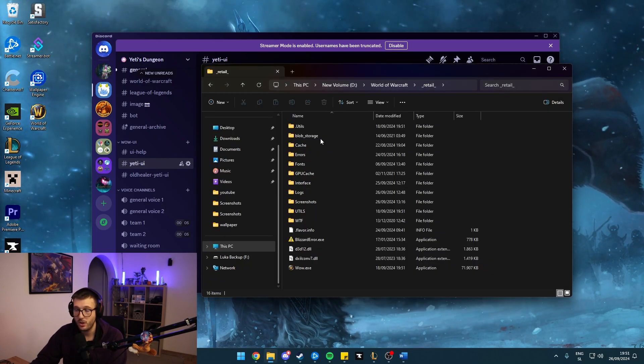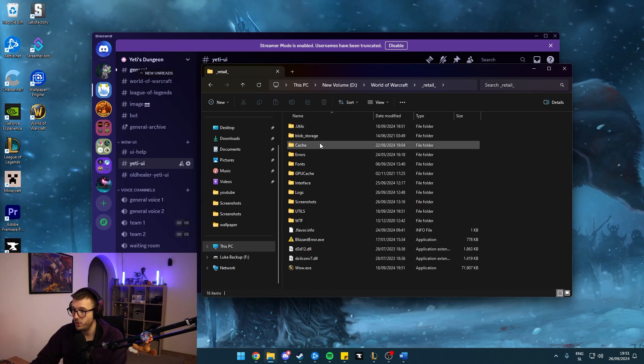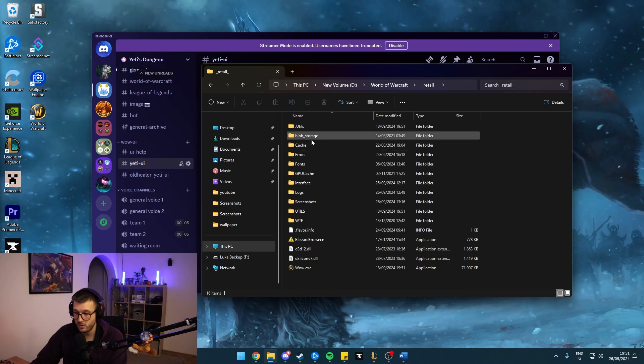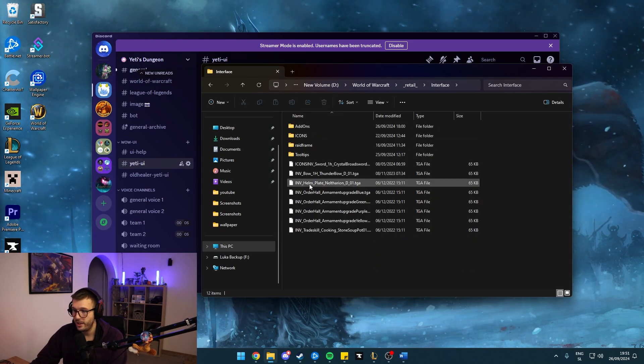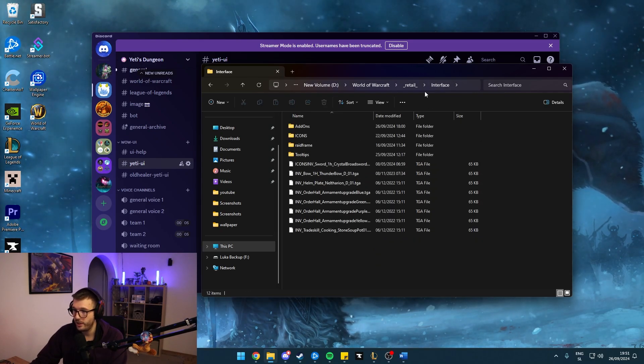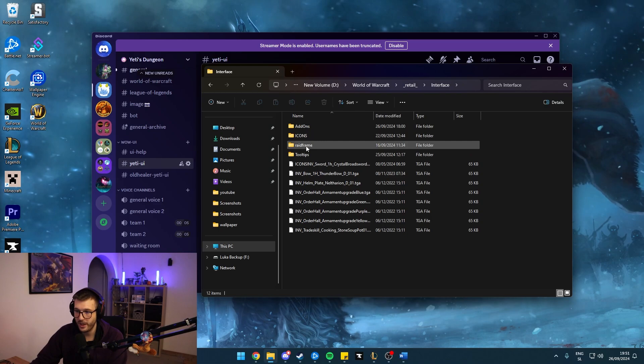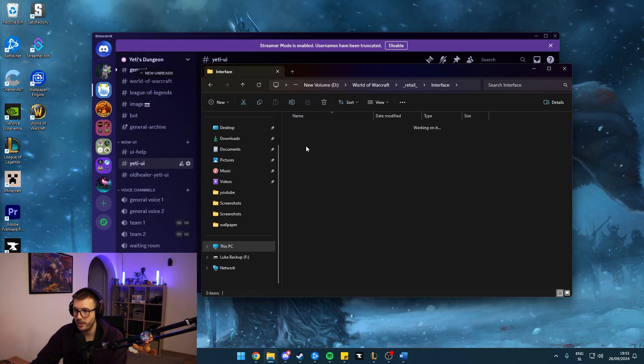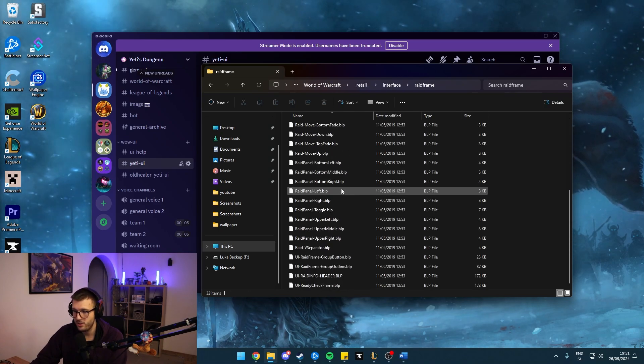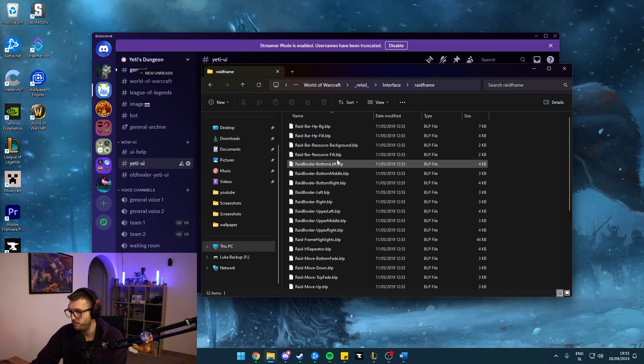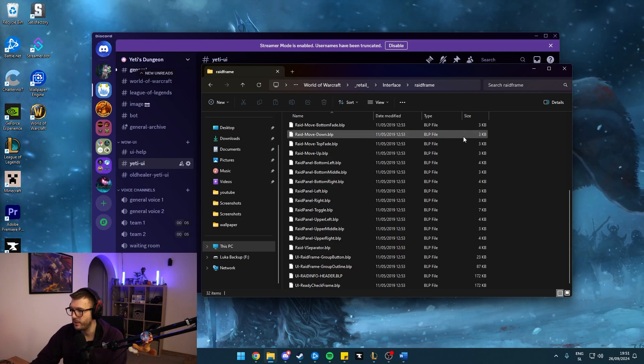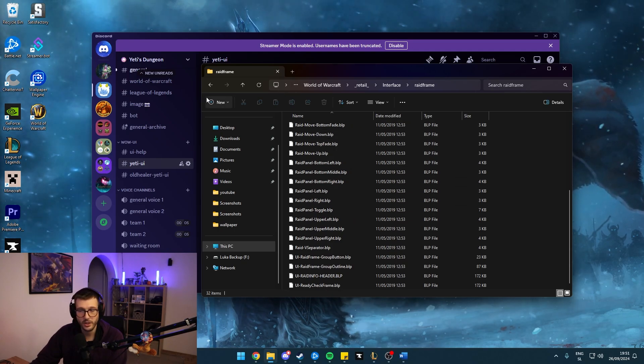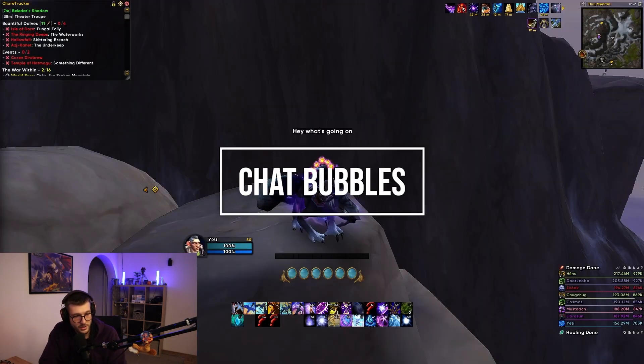Once you'll be here, click on the raid frame zip file. And once again, you should extract that right into interface and you will have this raid frame right here. And these are all the specific BLP files. Again, there are a couple of kilobytes each and they will skin your raid frame.